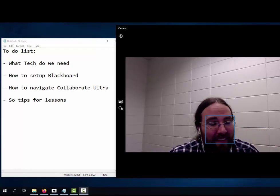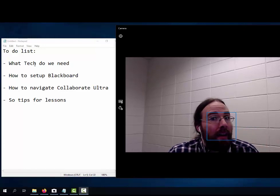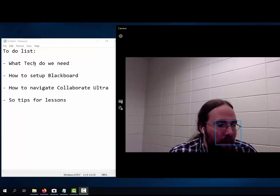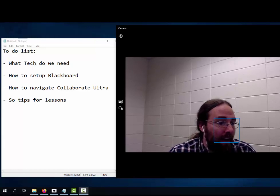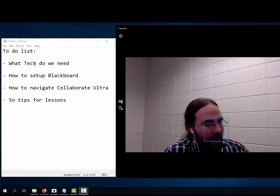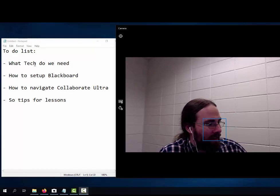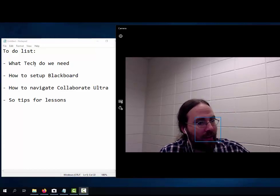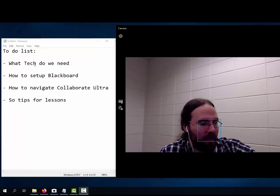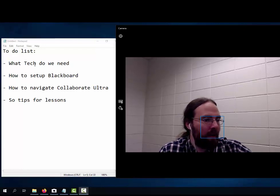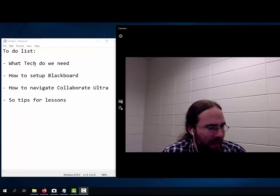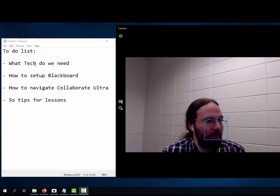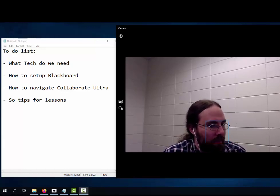I've also found that other devices like my office phone oftentimes do better with audio than the onboard microphone in your laptop. Your cell phone will also work. You can call into your Collaborate Ultra session, put it on speakerphone, and oftentimes it's better audio quality than using the onboard microphone.